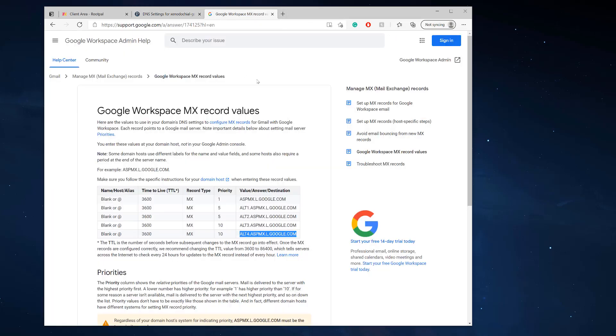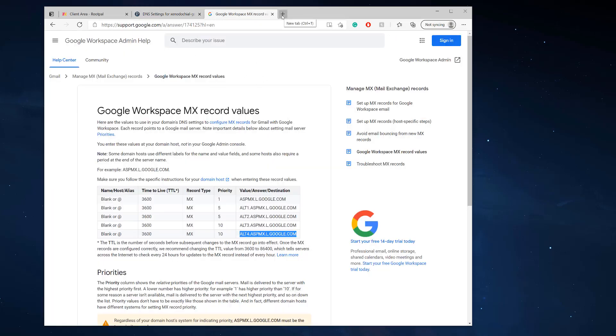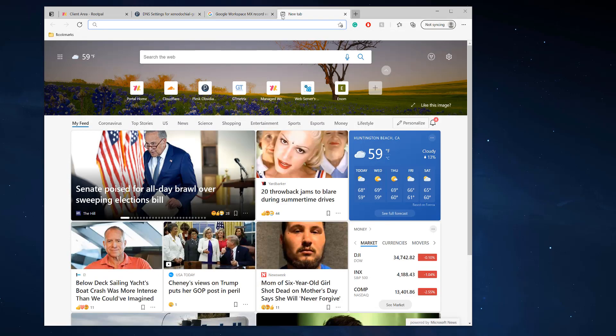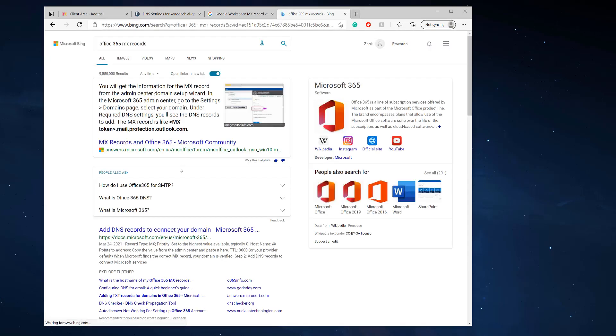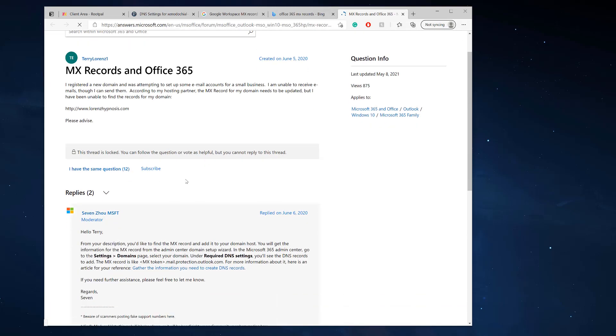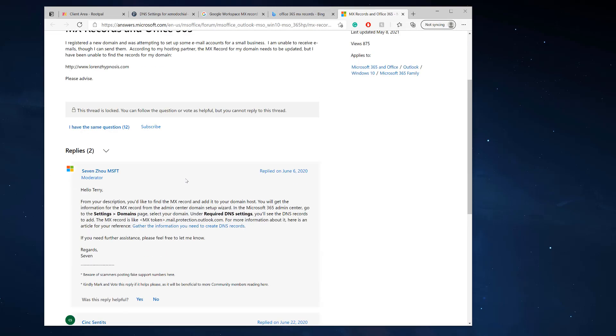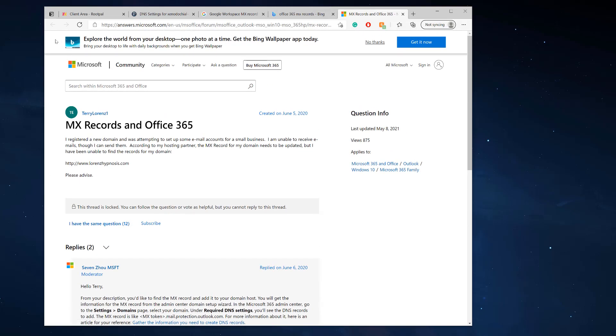The process is exactly the same for Office 365. The Office 365 MX records are generated when you sign up.